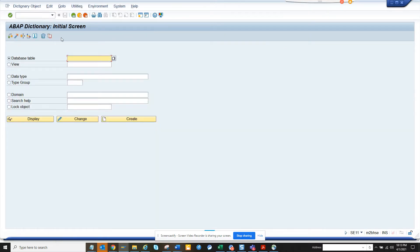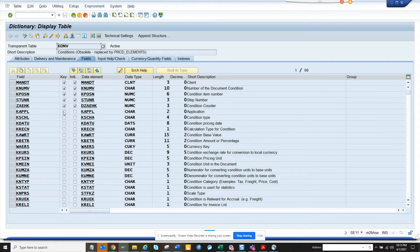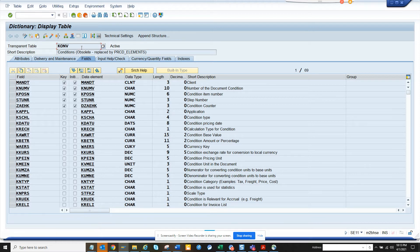And here it's clearly mentioned. KOKO - this table which was the condition record table - was used to maintain all the conditions in pricing and all these things. That table has been replaced by this new table PRCD_ELEMENTS.